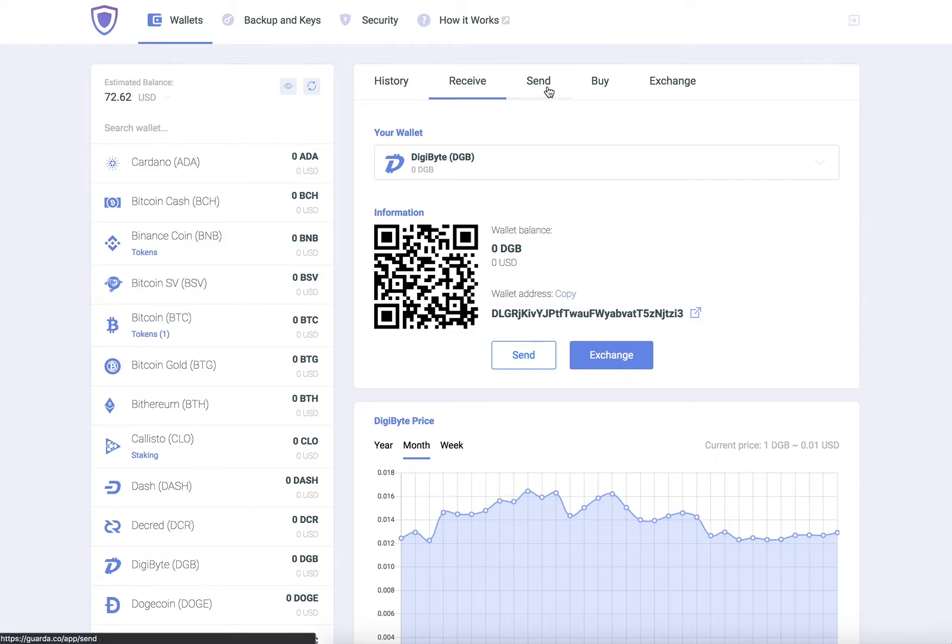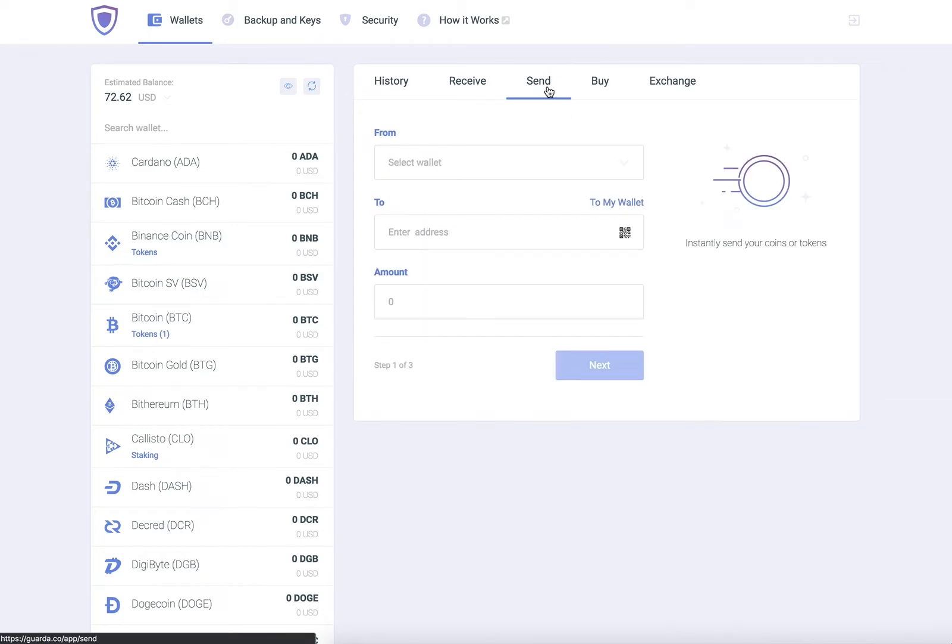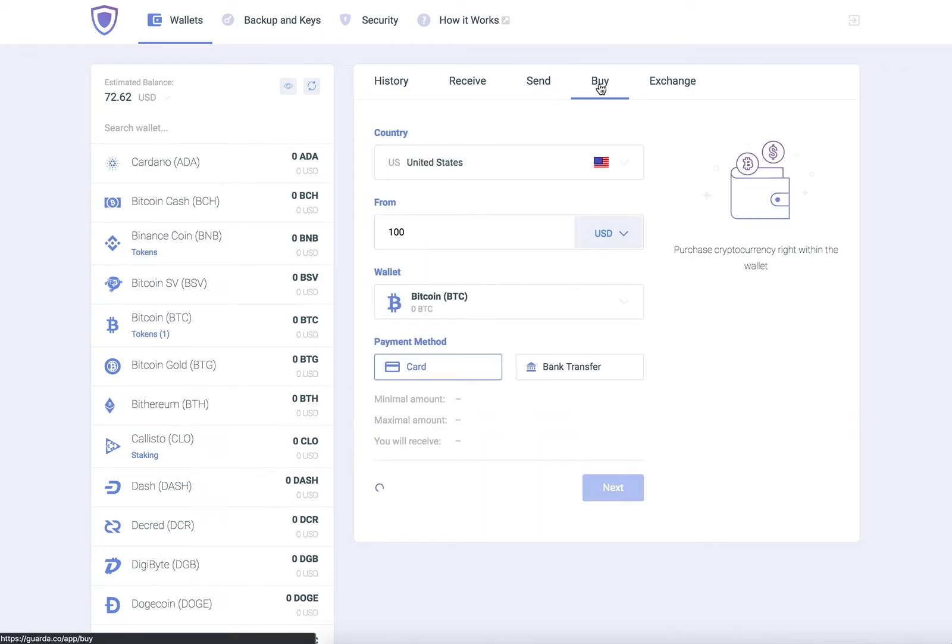On Garda, you can store, receive, send, exchange, and buy Digibyte for fiat or any other cryptocurrency.